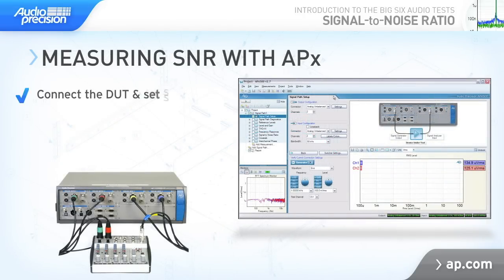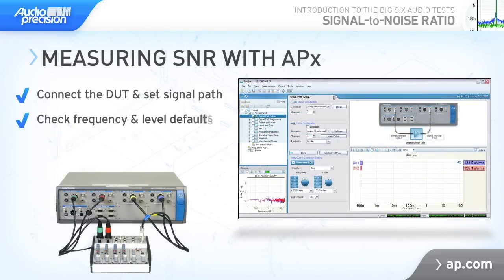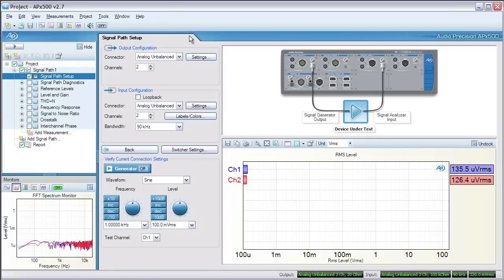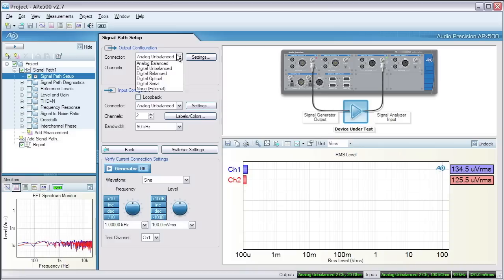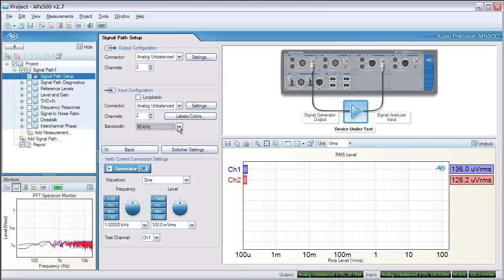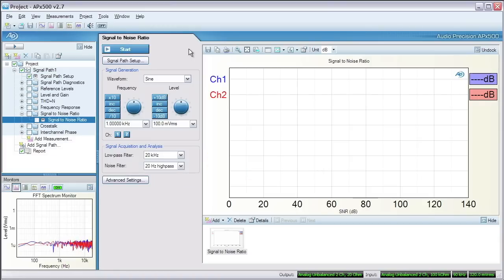For signal-to-noise ratio, APX has a measurement that automatically makes first the noise measurement, then the signal measurement, and calculates the ratio. First, we'll go to signal path setup and configure the analyzer to our device. We'll choose unbalanced to unbalanced and leave the analyzer bandwidth at the default of 90 kHz. In the navigator, click on the signal-to-noise ratio measurement. We'll keep the default filter settings: low pass filter at 20 kHz, noise filter at 20 Hz high pass. This provides a 20 Hz to 20 kHz band pass.